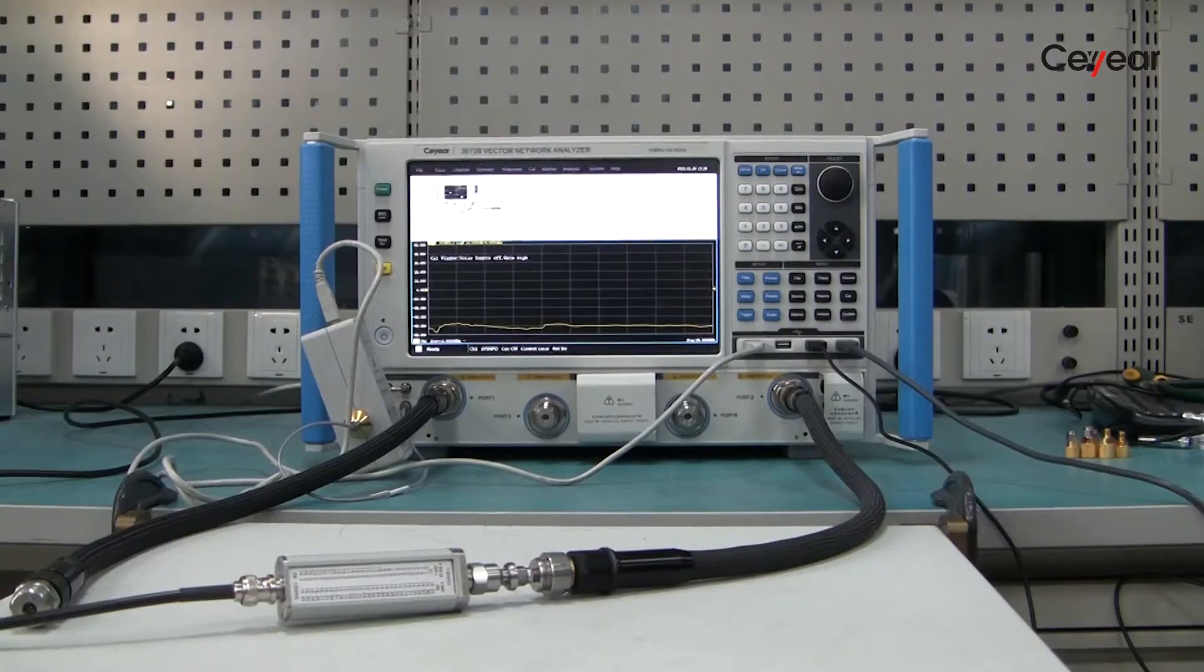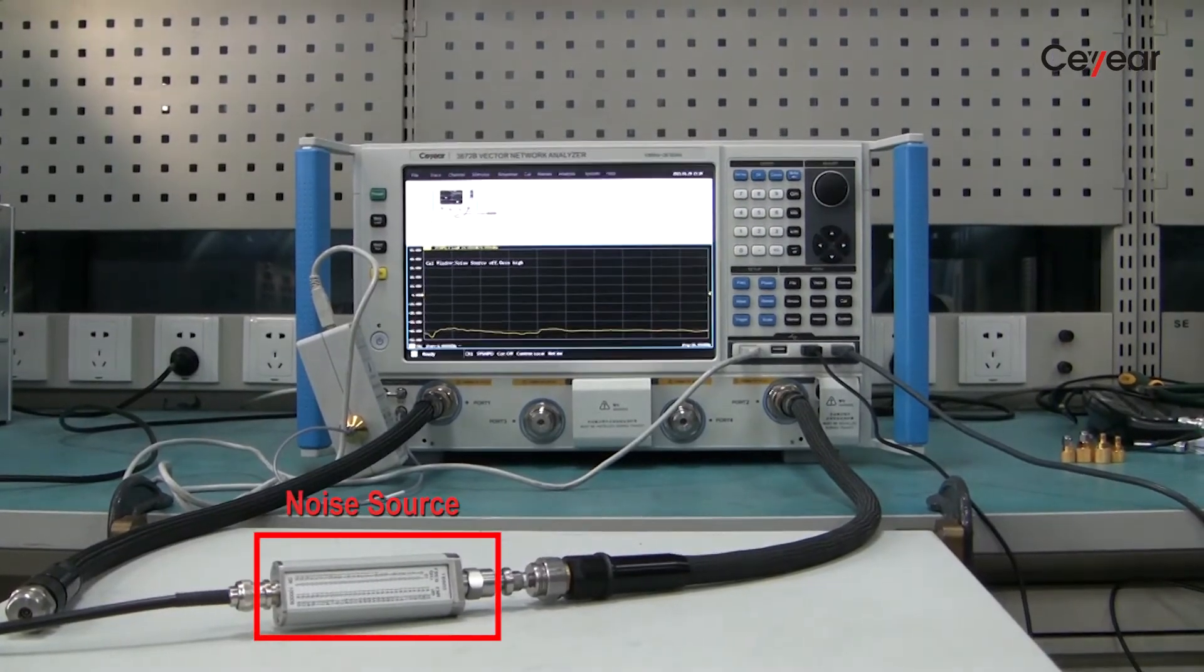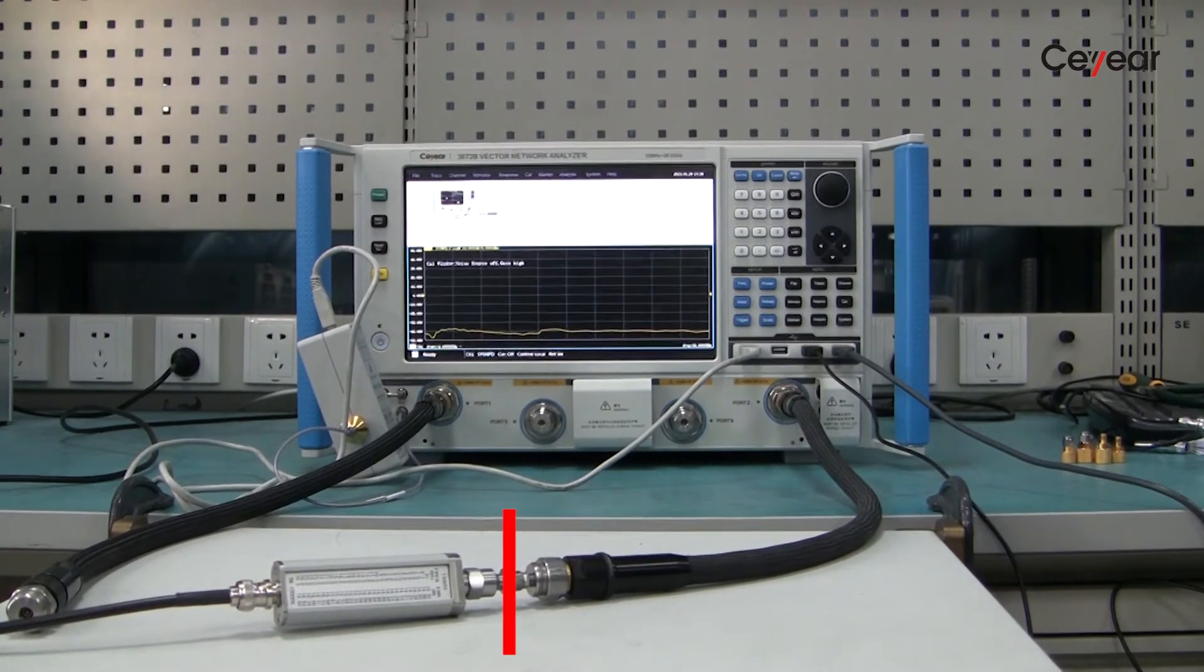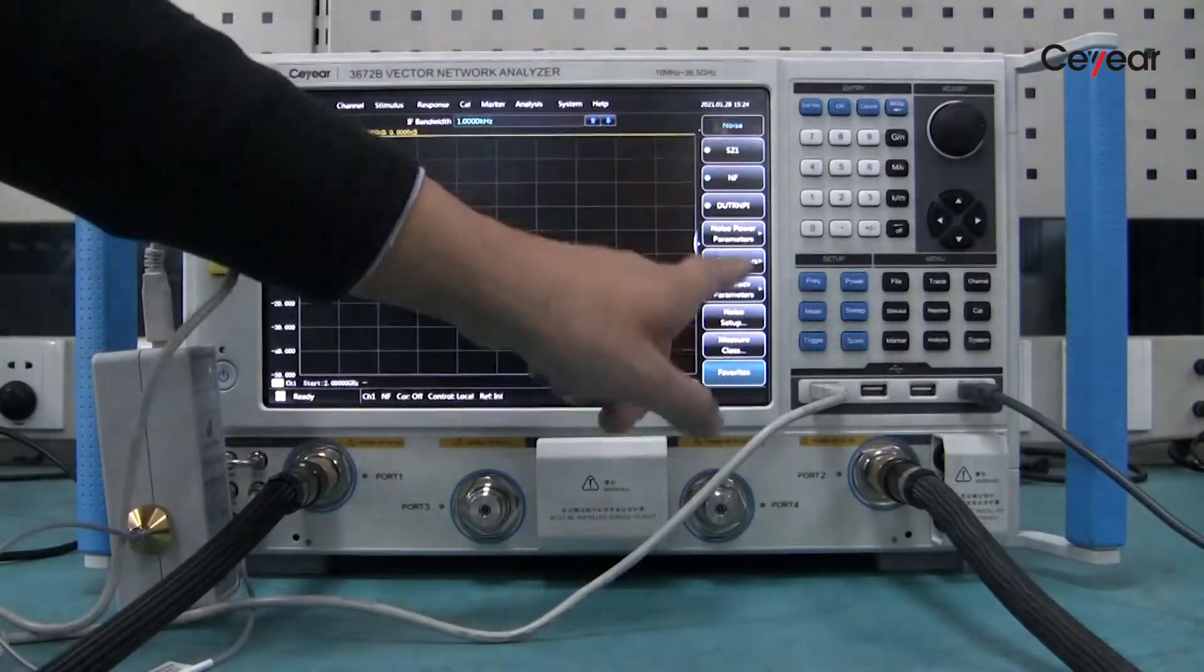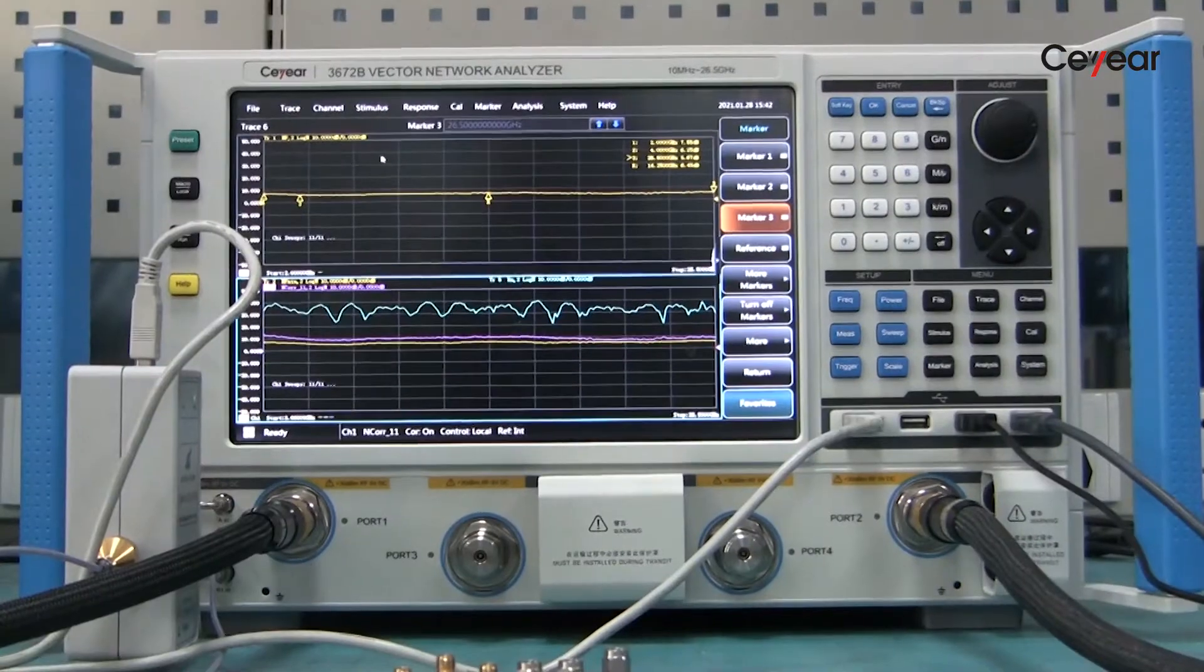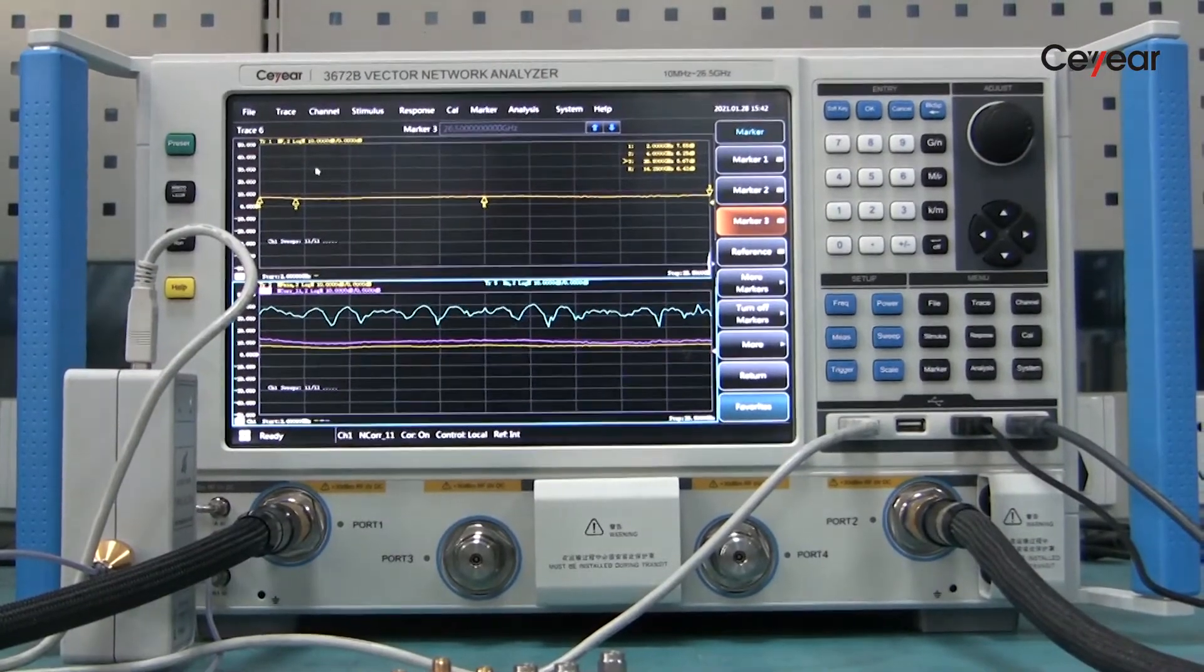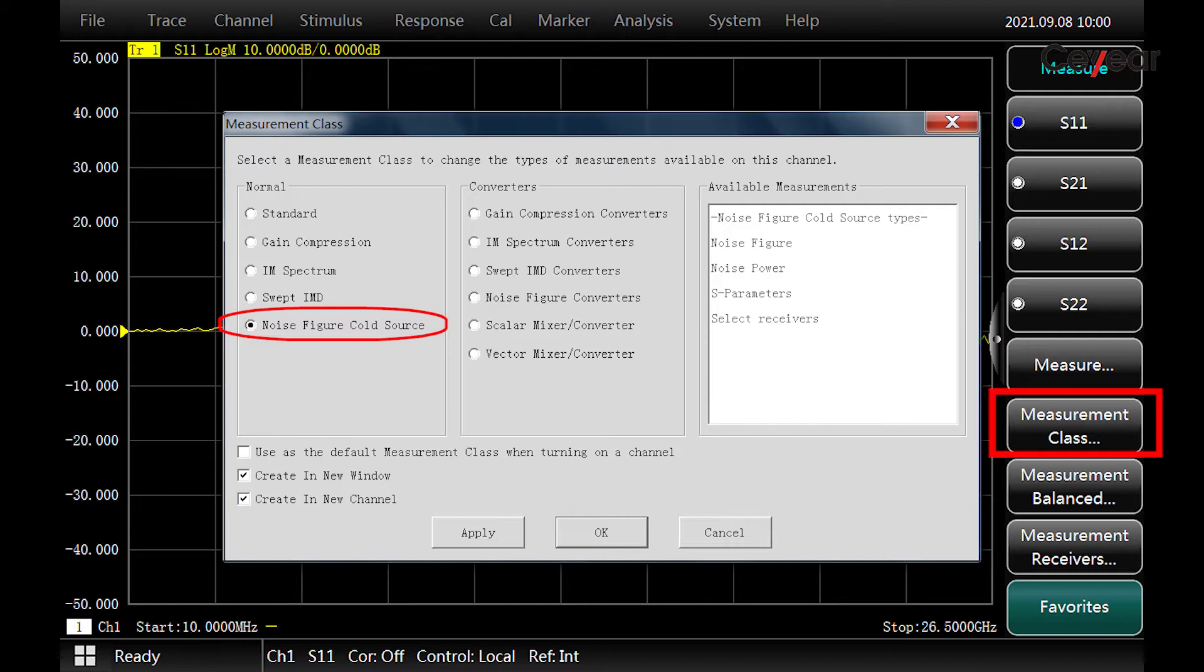We connect the standard noise source to the reference plane of port 2. Secondly, we create a noise figure measurement. We click on measure, measure class, and then choose noise figure cold source.